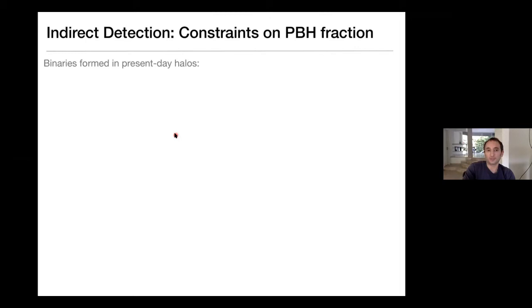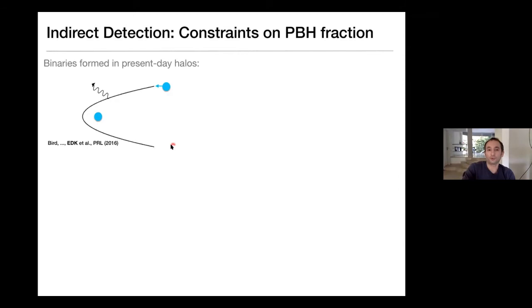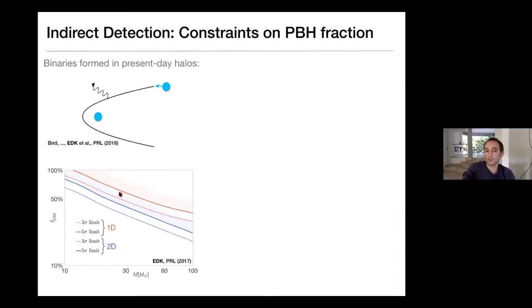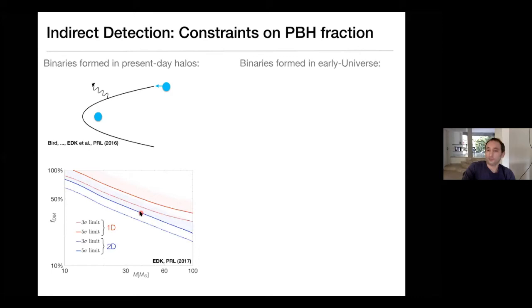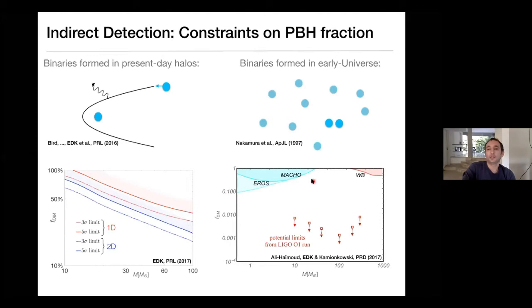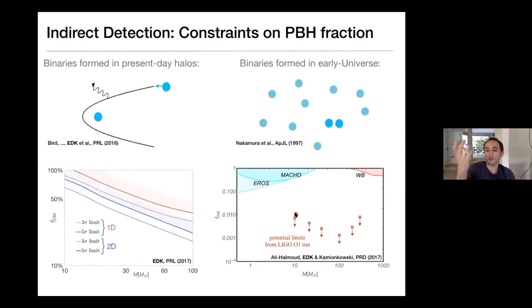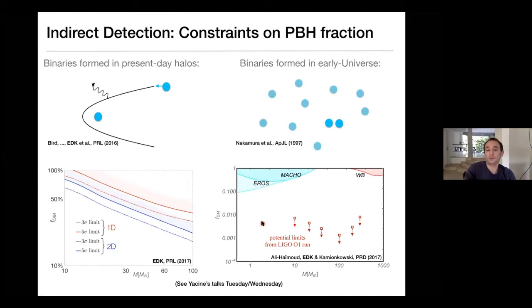Summing up the constraints from the mass spectrum: they greatly depend on how the binaries are formed. If formed in present-day halos the rate is not so high, and with future LIGO data you might get a limit on the fraction of dark matter in black holes of around 10% to 50% at best around 30 solar masses. Or if formed in the early universe, the merger rate is so high that from existing LIGO O1 and O2 data you could already place a potential limit on the PBH dark matter fraction lower than a percent — assuming these binaries are not disrupted.